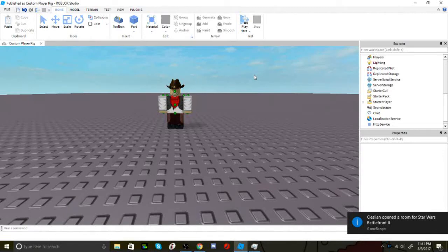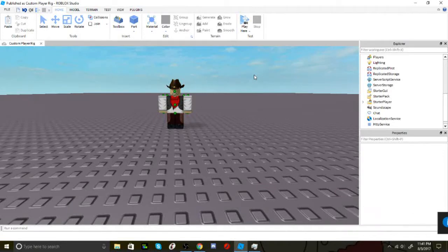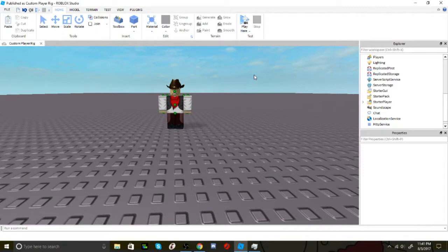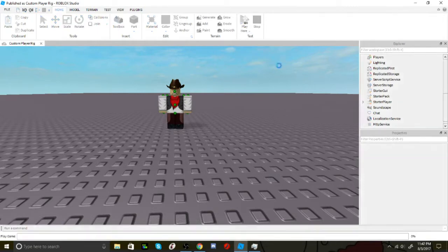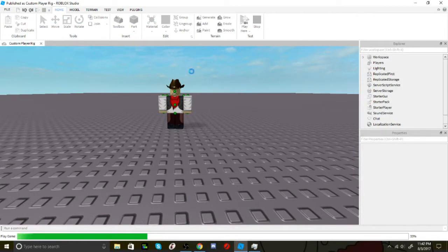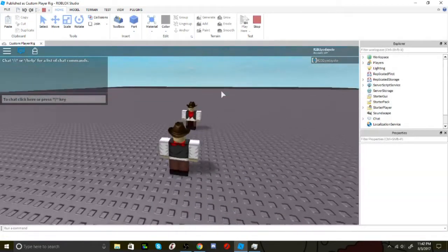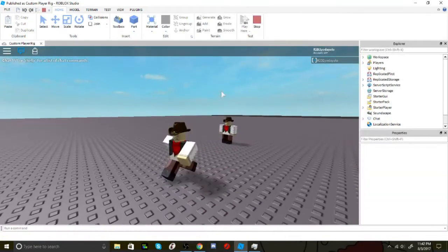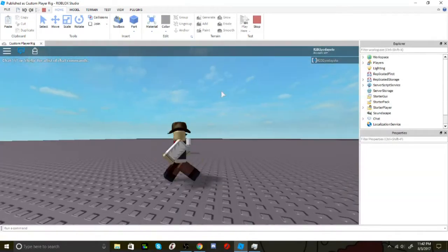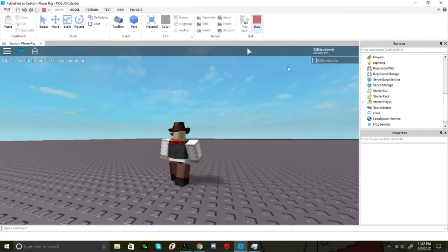Hey guys, welcome to another video. Today I'm going to show you how to make a custom character for your game. If I click play, I'm going to spawn as this guy over here. See, there we go. Now let's get into the video.